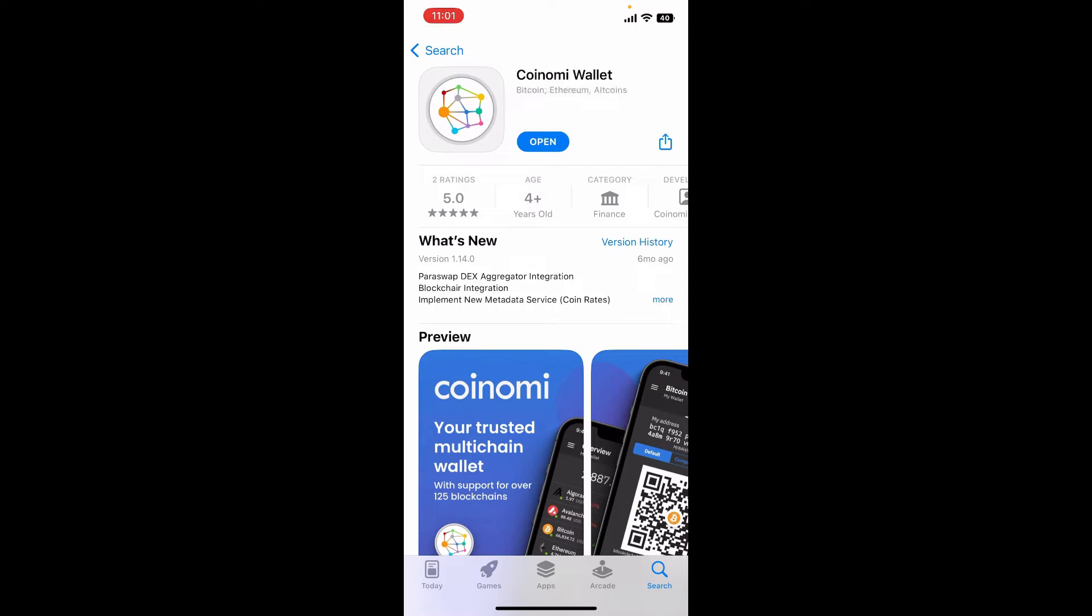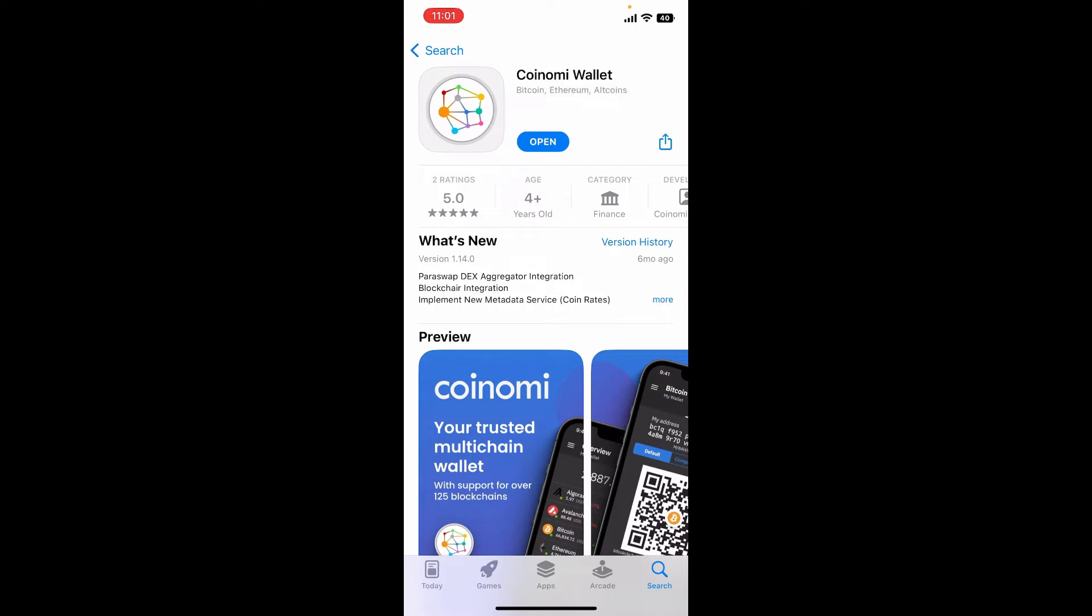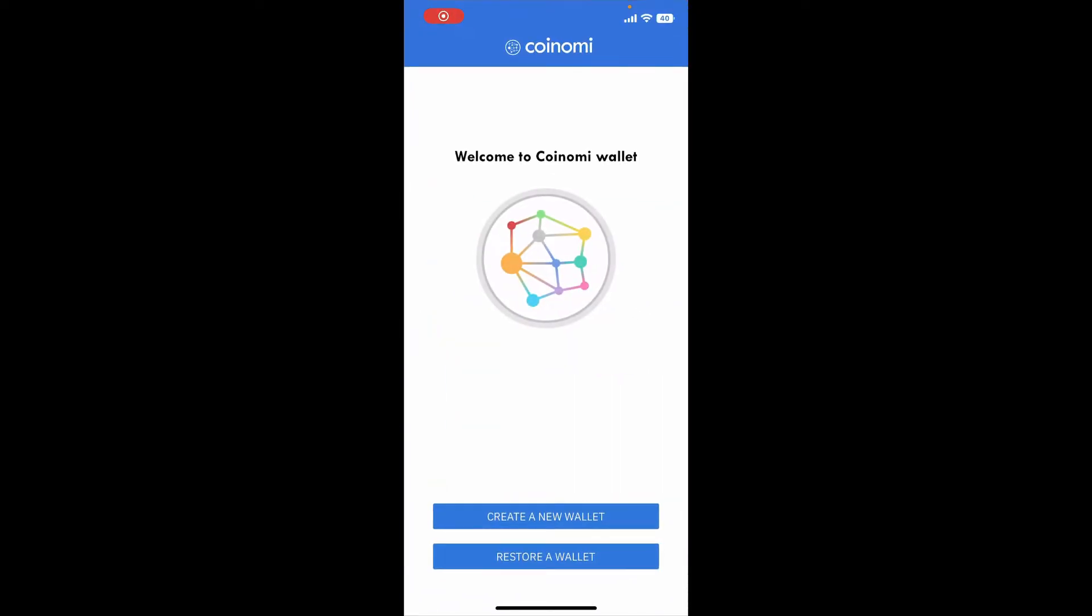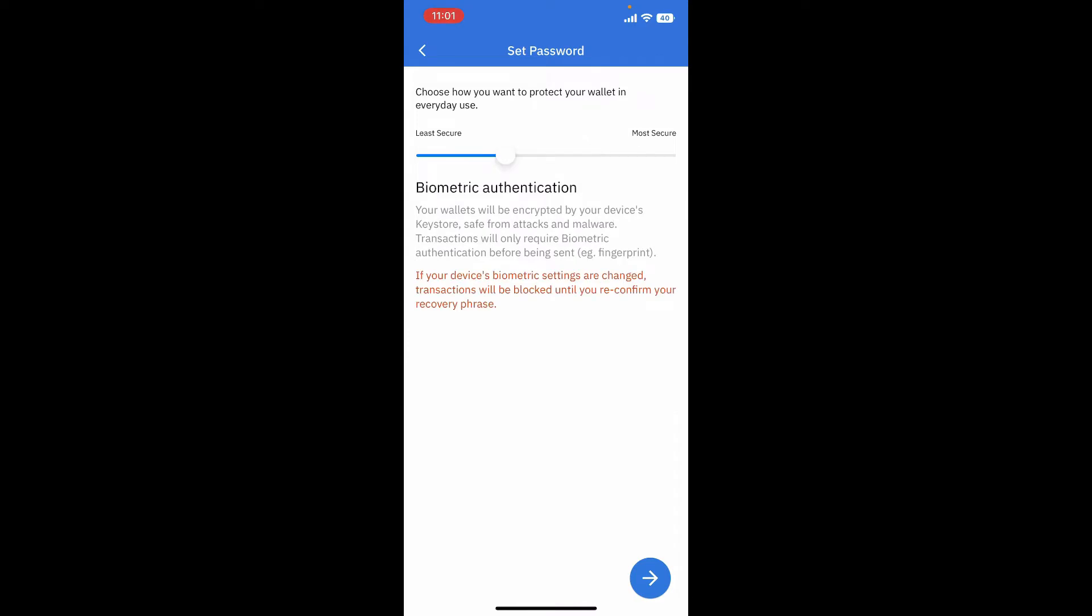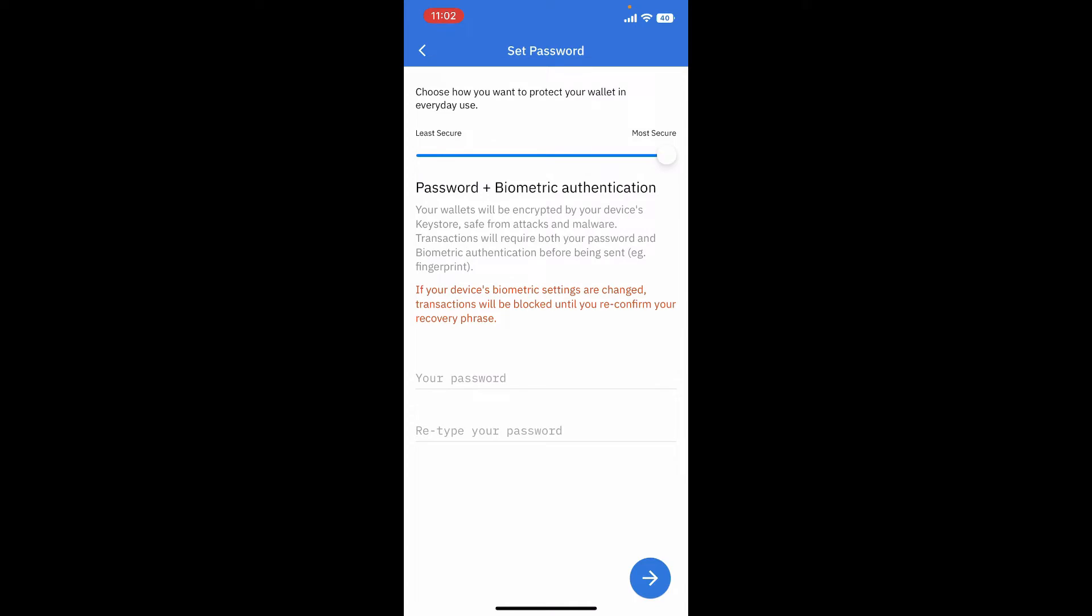Once you download the application, tap open and from the first interface of the application tap on create a new wallet option. Select how you want to protect your wallet in everyday use by dragging the slider at the top of the screen. If you want to keep it to most secure, drag it all the way towards the right hand side.